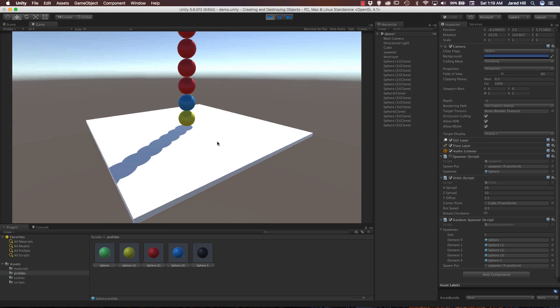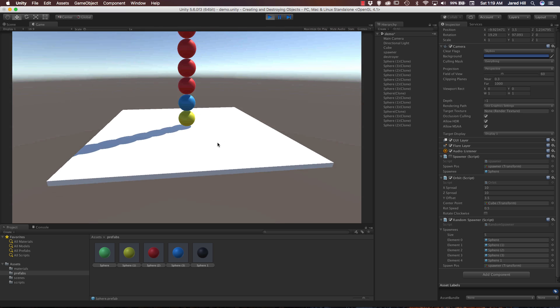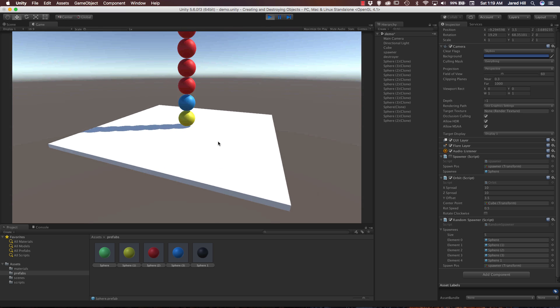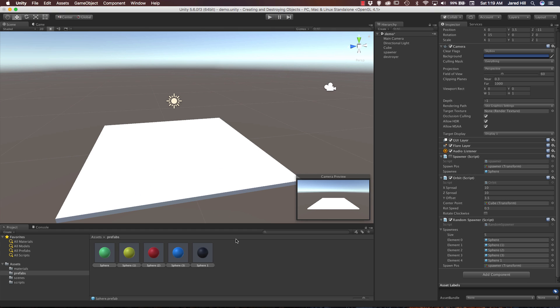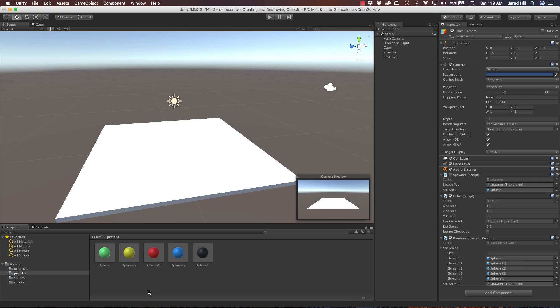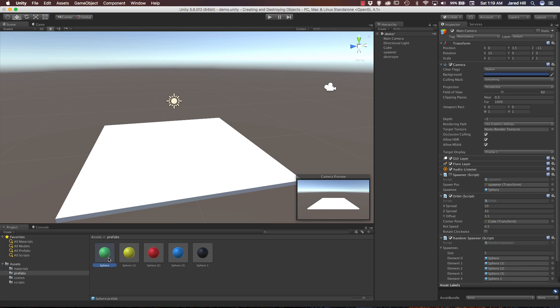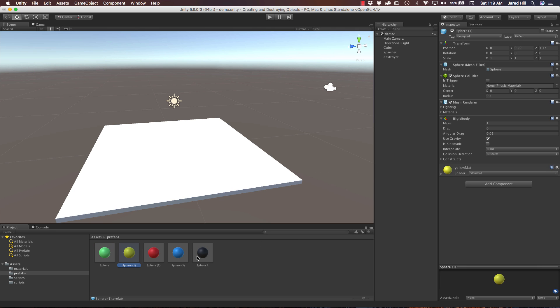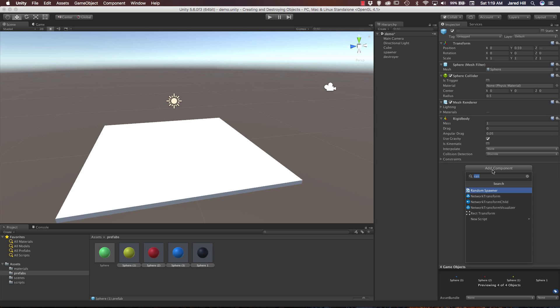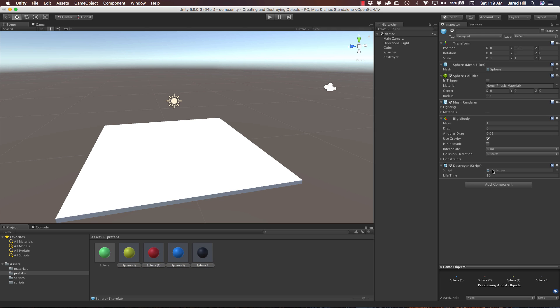So if we go back and look at our original sphere here, and let me unlock this, we can see that this has the destroyer script on it, very important. So what we need to do is actually go back and to each of these guys we need to add component destroyer.